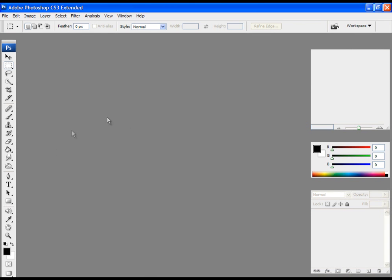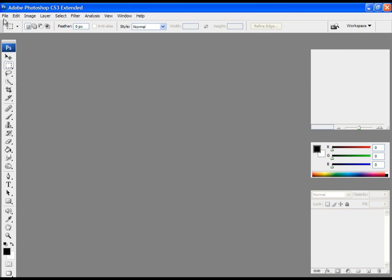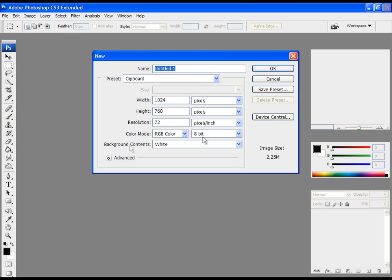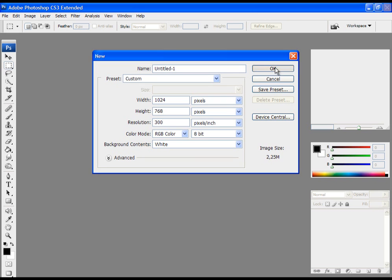When you are in Photoshop, click on File and New to create a new document. I am pleased with width and height. For resolution I would like to have 300. Then just press OK.